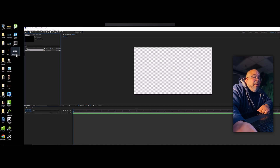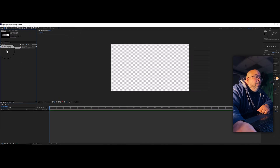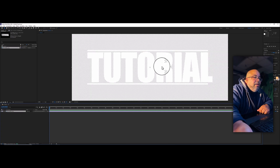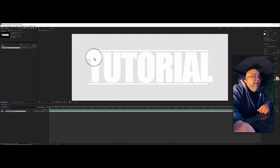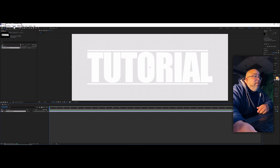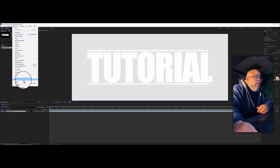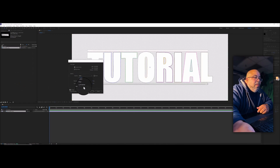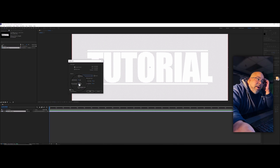Import the PNG file we saved to the desktop — label it 'Tutorial' — and bring it down into the timeline. Now we need to trace it. The good thing is After Effects has an Auto Trace feature. Go to Layer > Auto Trace. It might default to Alpha — I'm going to set it to Luminance.